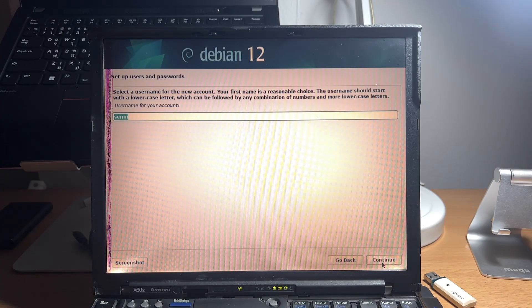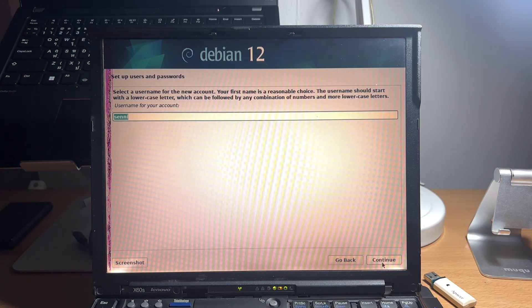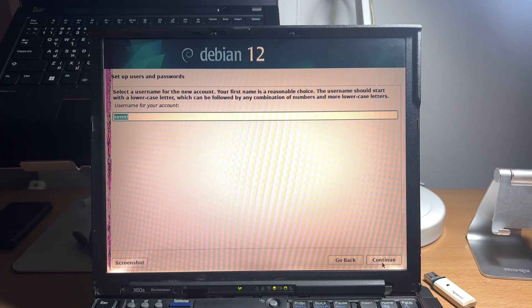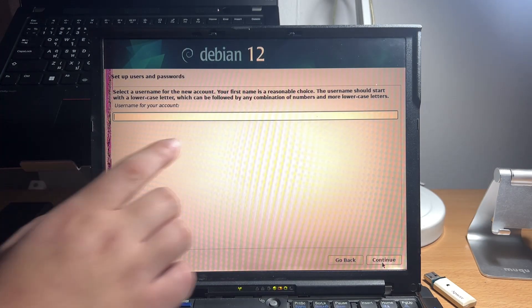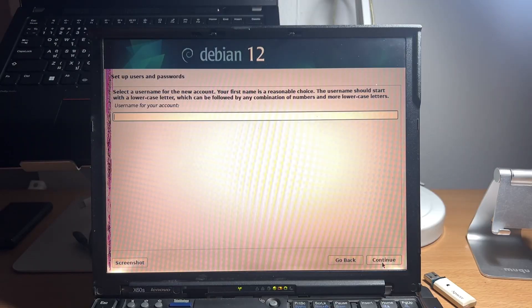And this will be your username, which you will use for logging in. And only lowercase letter is allowed.